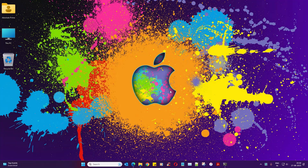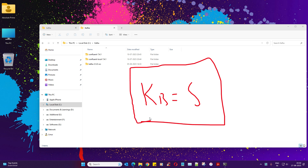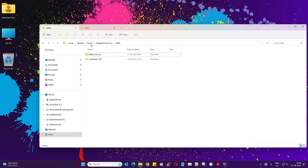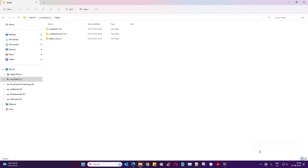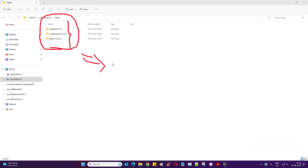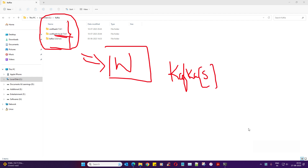Hey guys, welcome back. In this part of the video we will bring up the Kafka brokers, or the Kafka server. We are kind of interchanging the words Kafka broker and Kafka server - well, it's one and the same. If you start something in this particular folder, that itself becomes like a mini server to you, and hence you can call it a Kafka server or a Kafka broker.